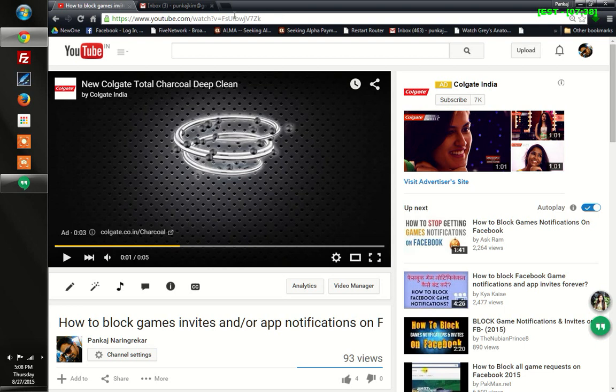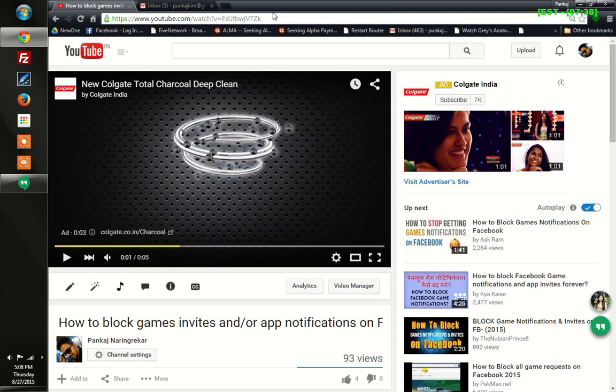As you can see on this address bar, here's the URL of this video. It could be just any video - it could be a favorite video or anything that you're looking for.